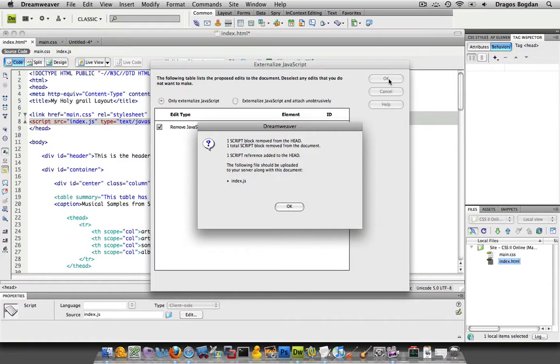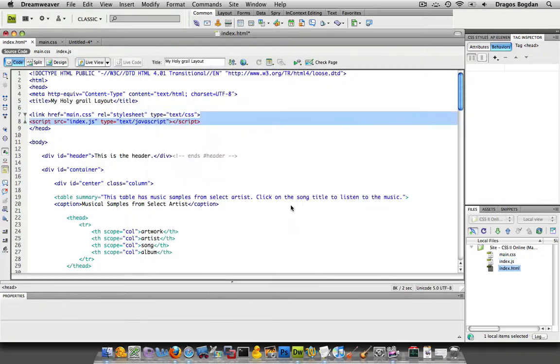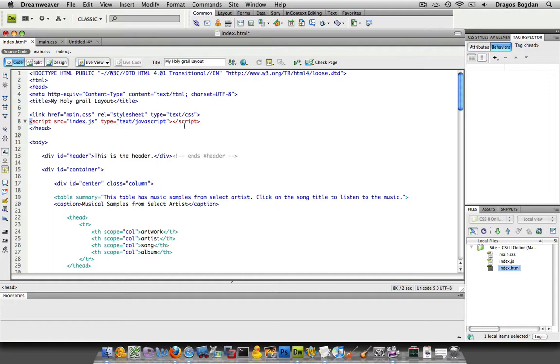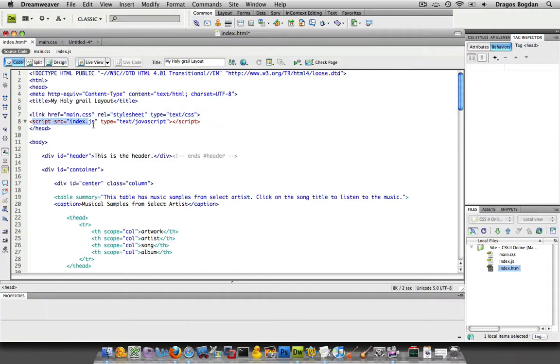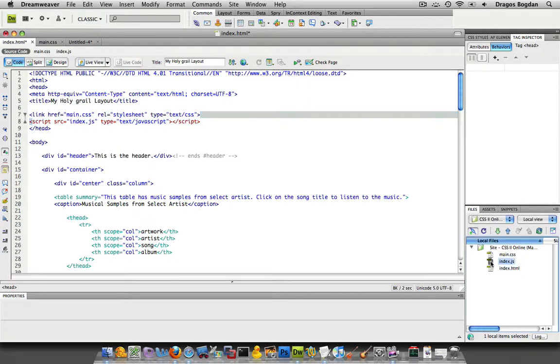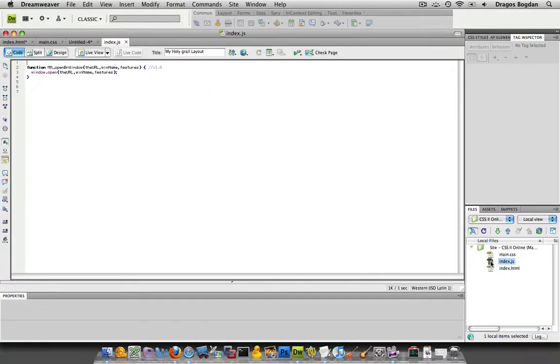It says it removed it. We hit OK, and now look. We have this JavaScript. It created something similar to when we link something else, but it's script, and then the source is this external file, and it created it right here, this .js file.